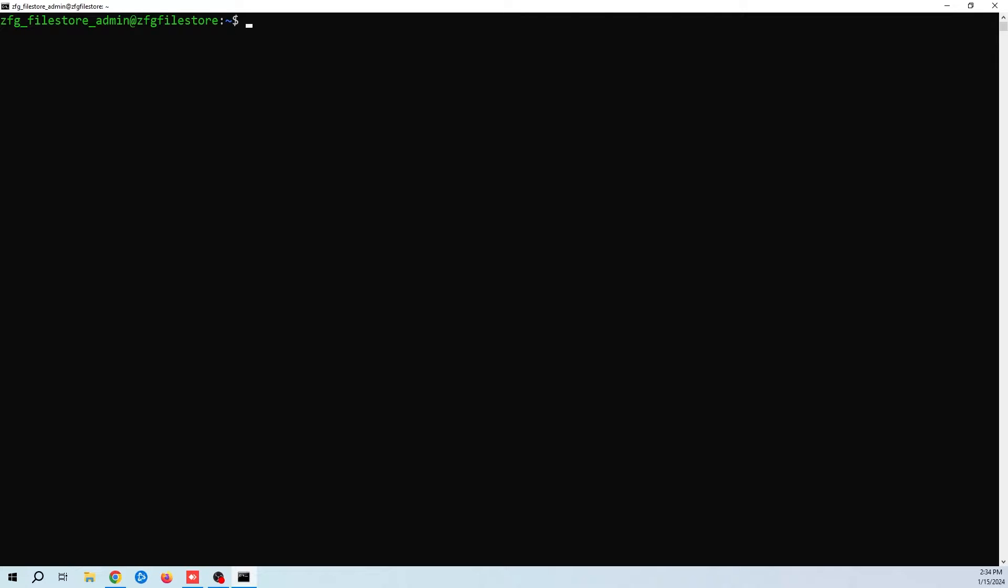First I'm going to be using Ubuntu server version 22.04, but this will work with older versions as well. So I've created a brand new VM with a fresh install of Linux. The first thing you should always do is update your packages. To do this we run the sudo apt update command.